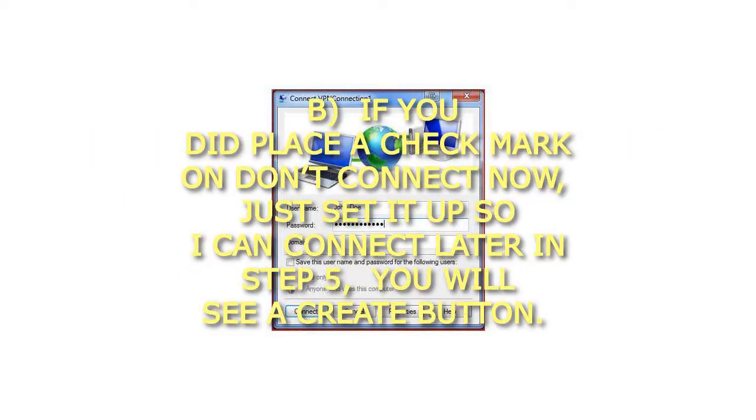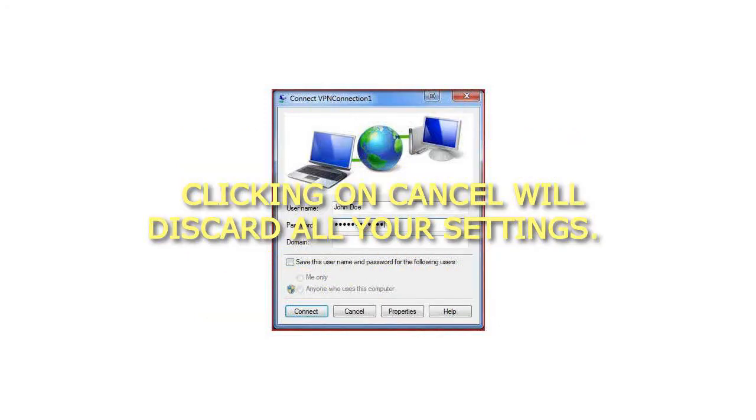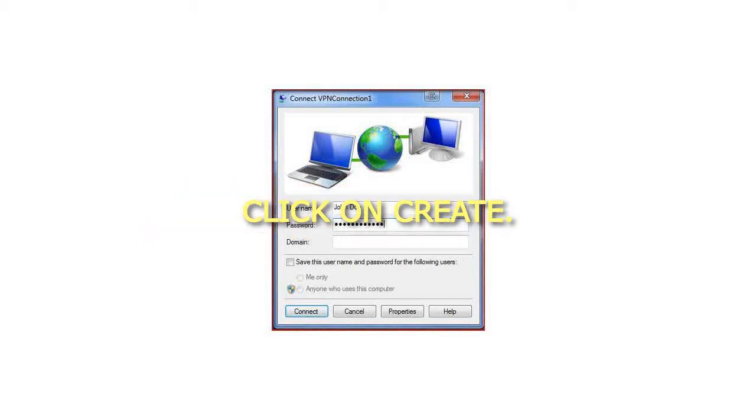B. If you did place a check mark on Don't Connect Now, just set it up so I can connect later in Step 5, you will see a Create button. Clicking on Cancel will discard all your settings. Click on Create.